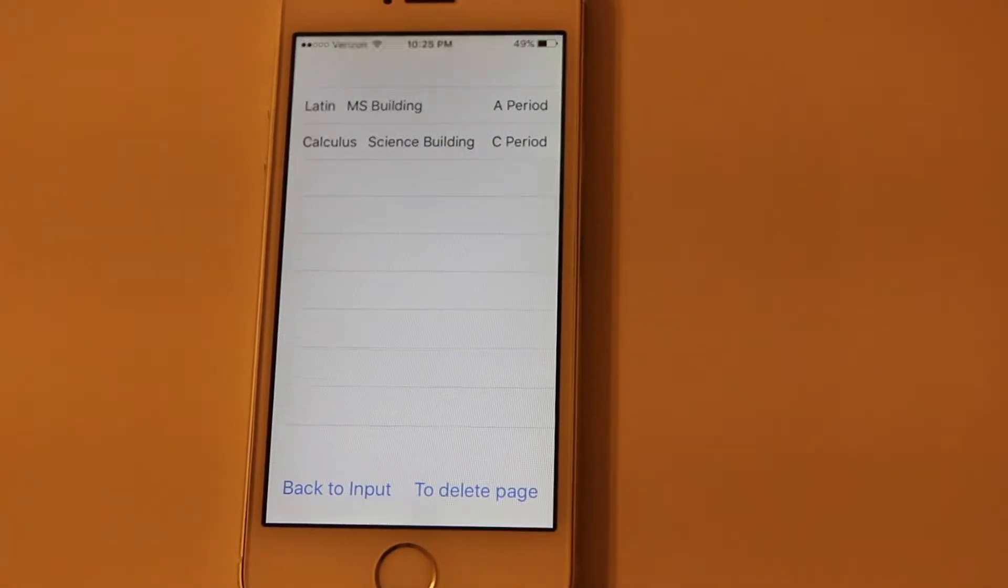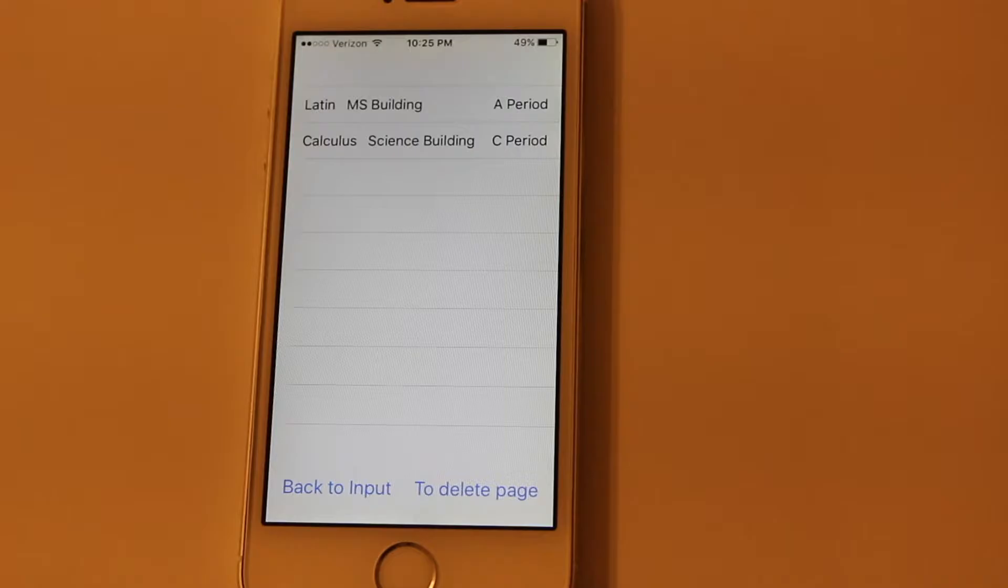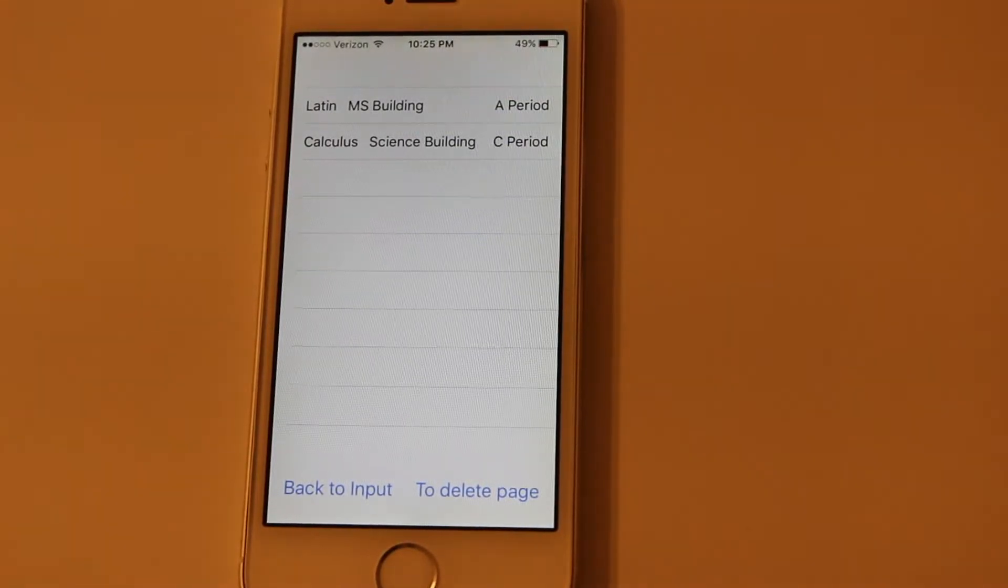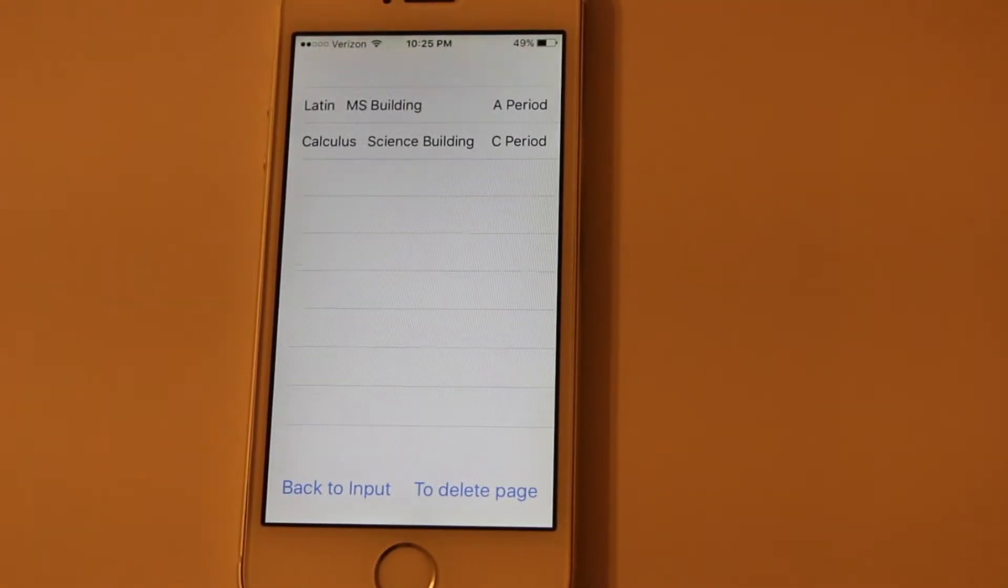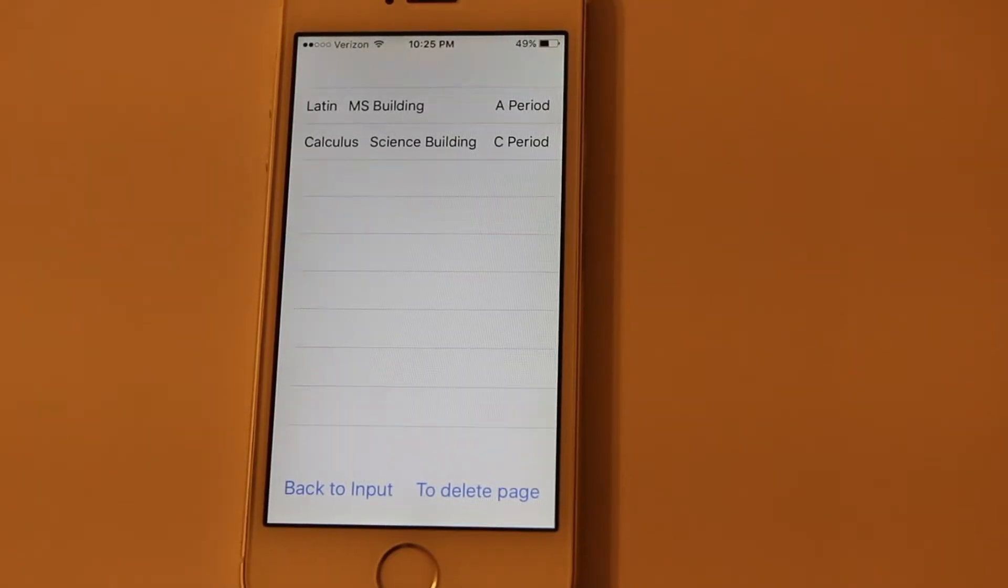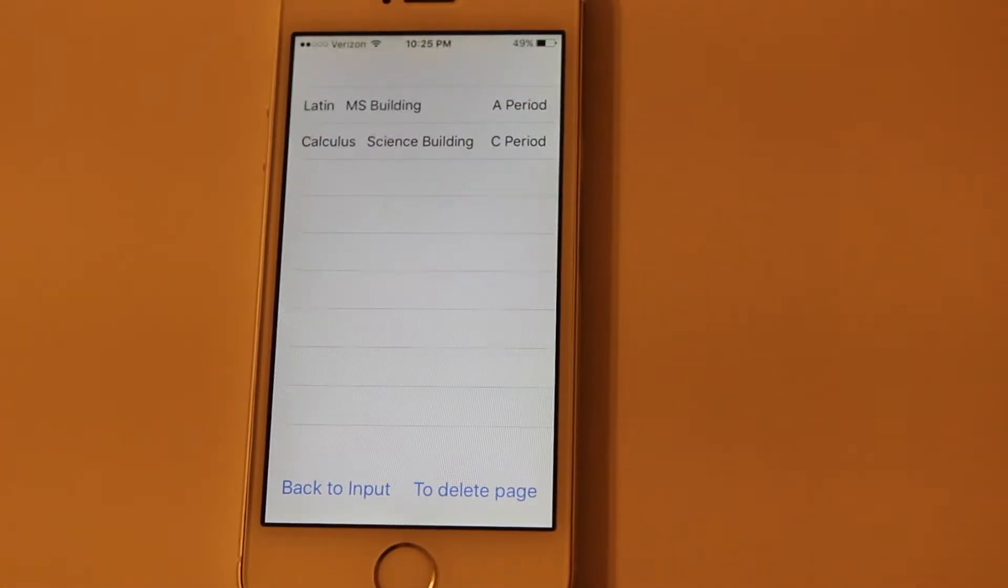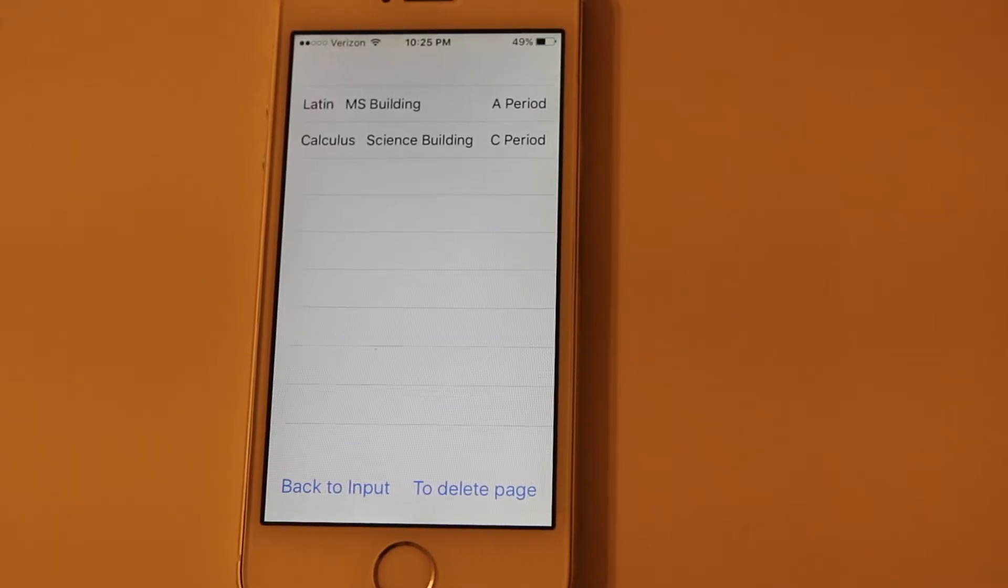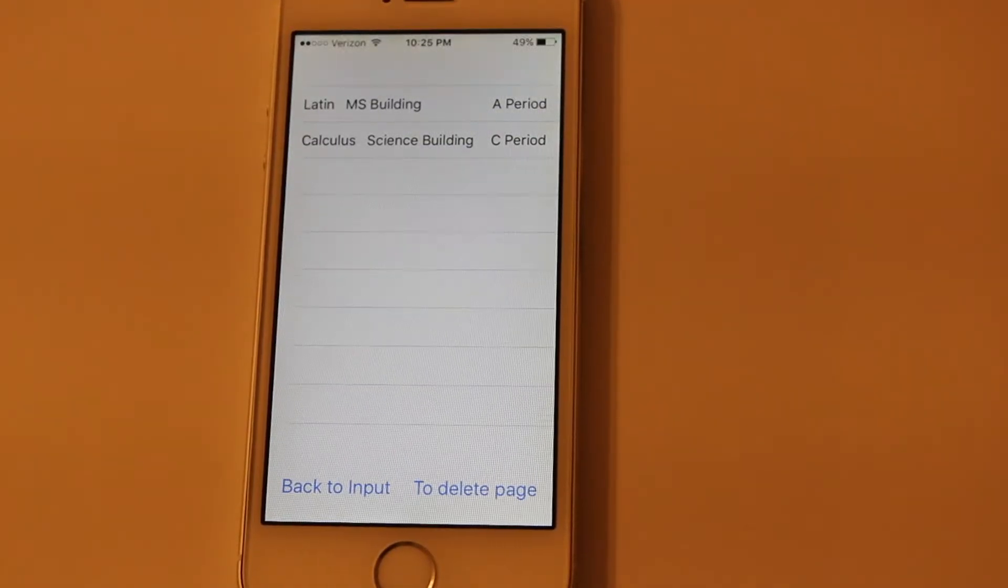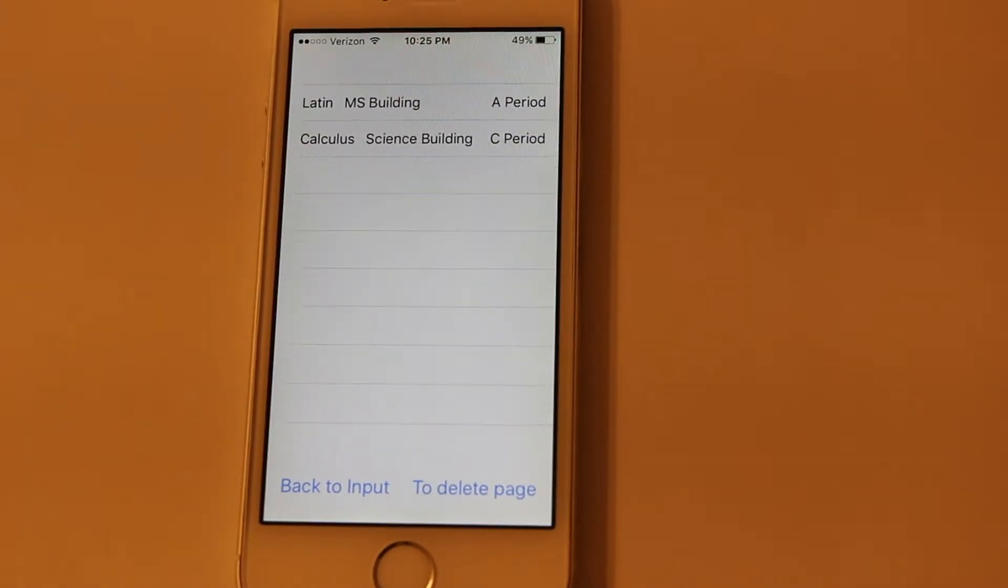The app will detect what day of the week it is and use that. So let's say on a Thursday, for example, I'll have C period first, and that's from 8 o'clock to 8:45, and then right after that I have D period, which is from 8:50 to like 9:35.